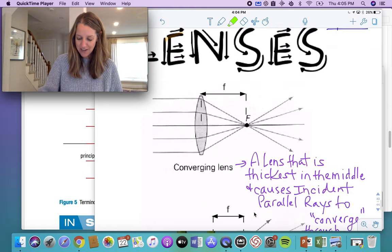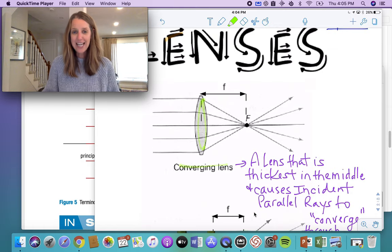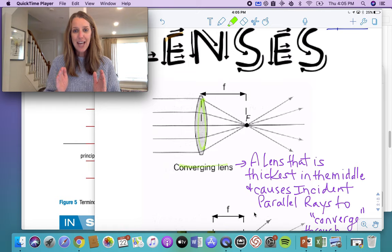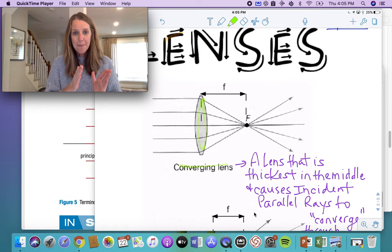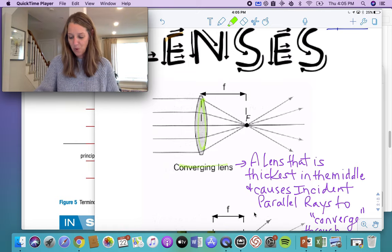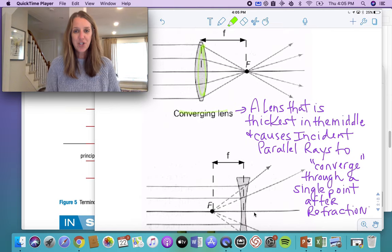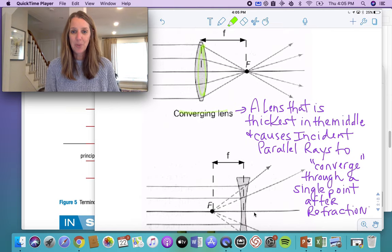So how do you identify it? Well, it's pretty easy. A converging lens is a lens that's thickest in the middle and causes incident parallel light rays to converge through a particular point.